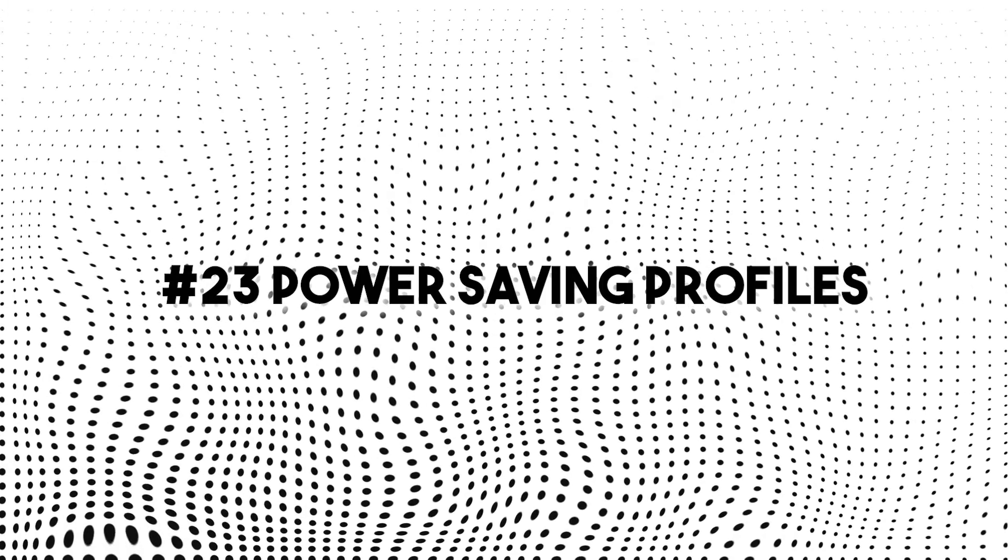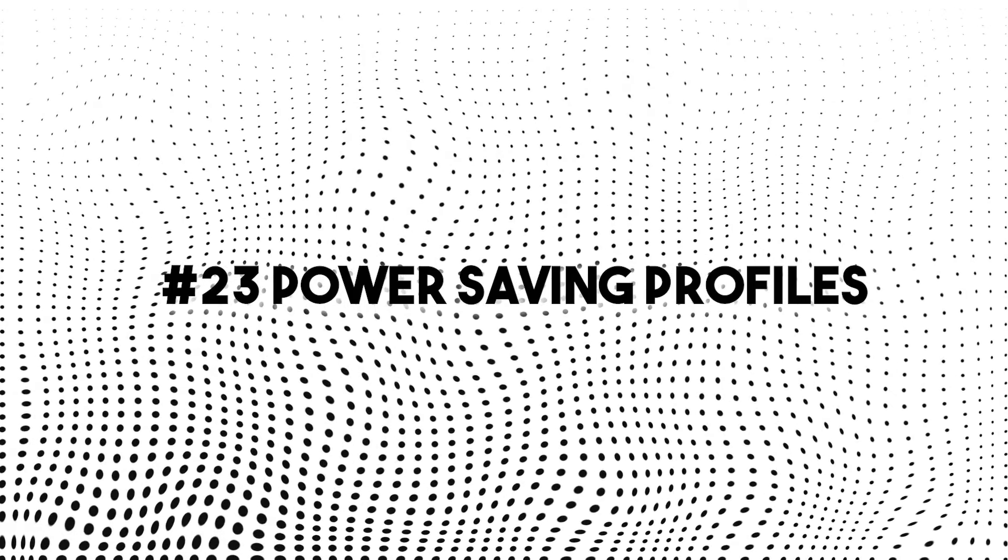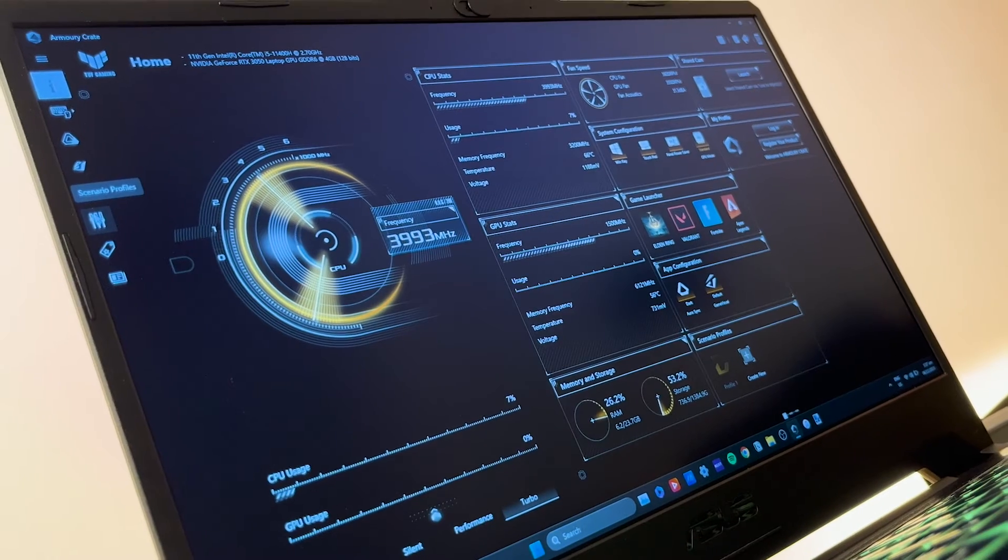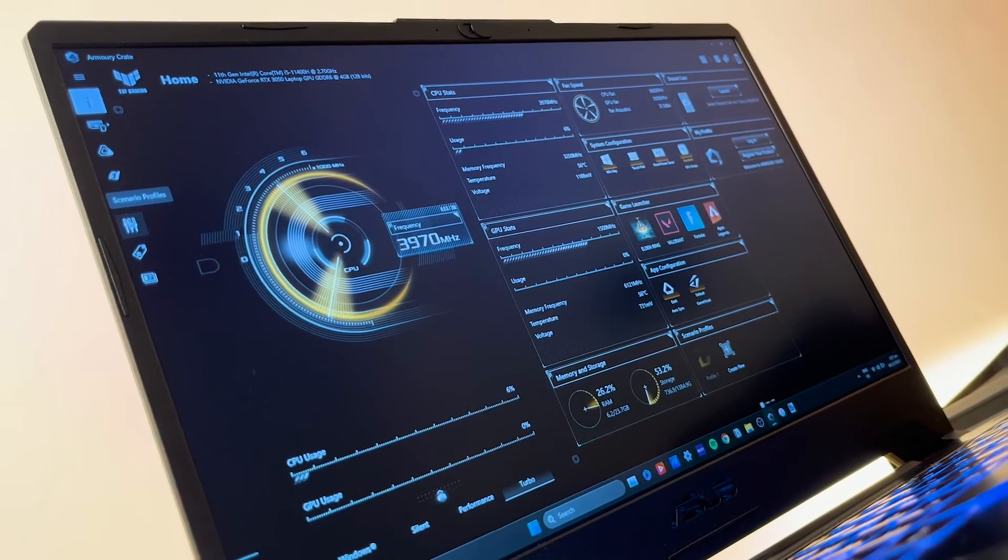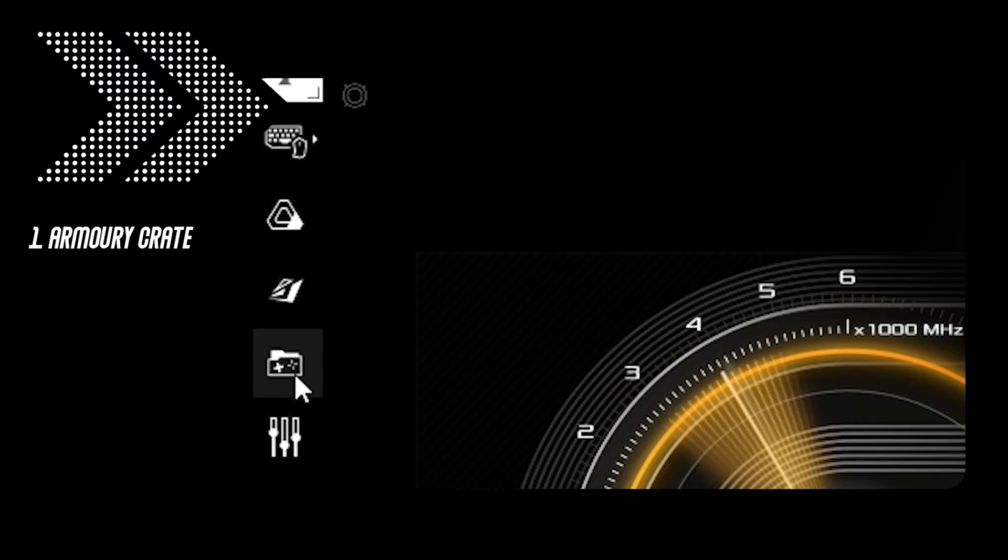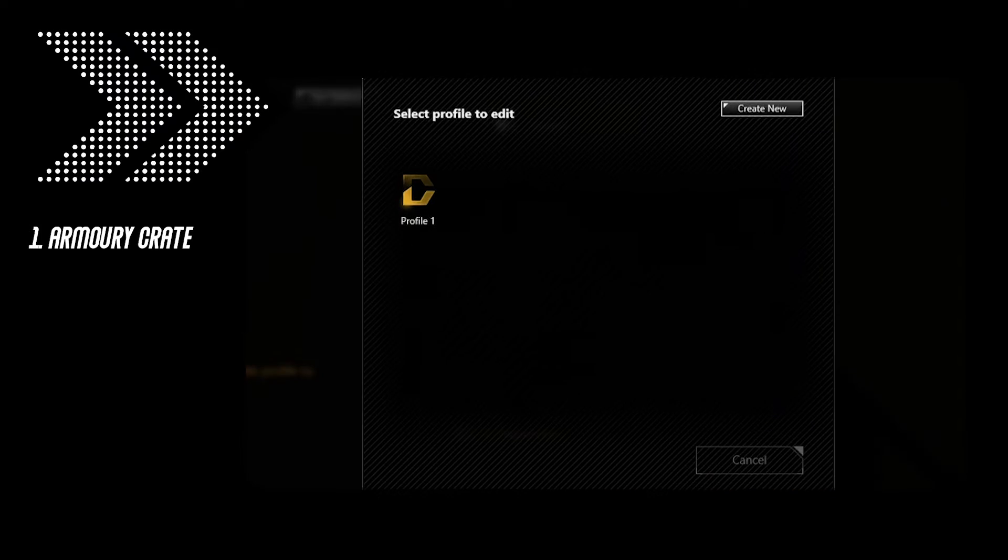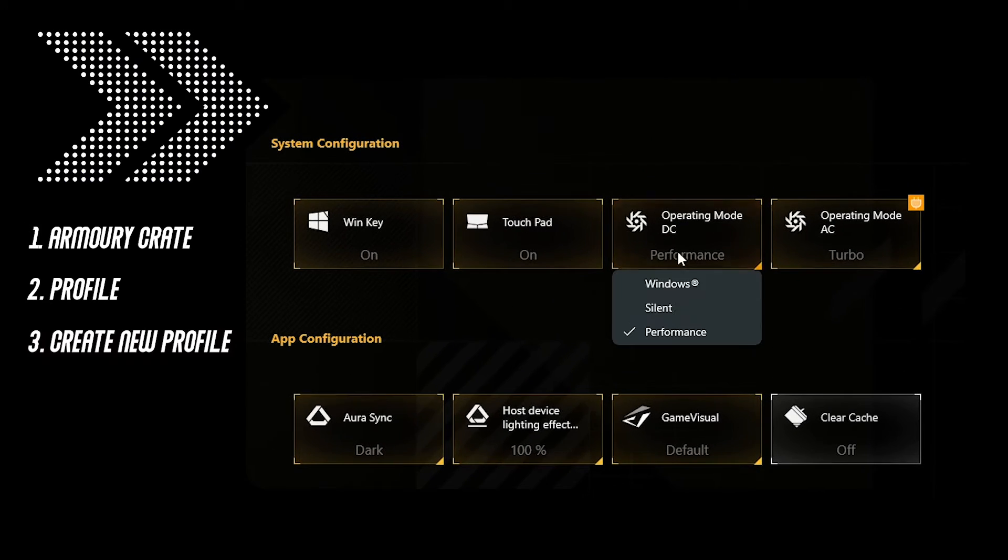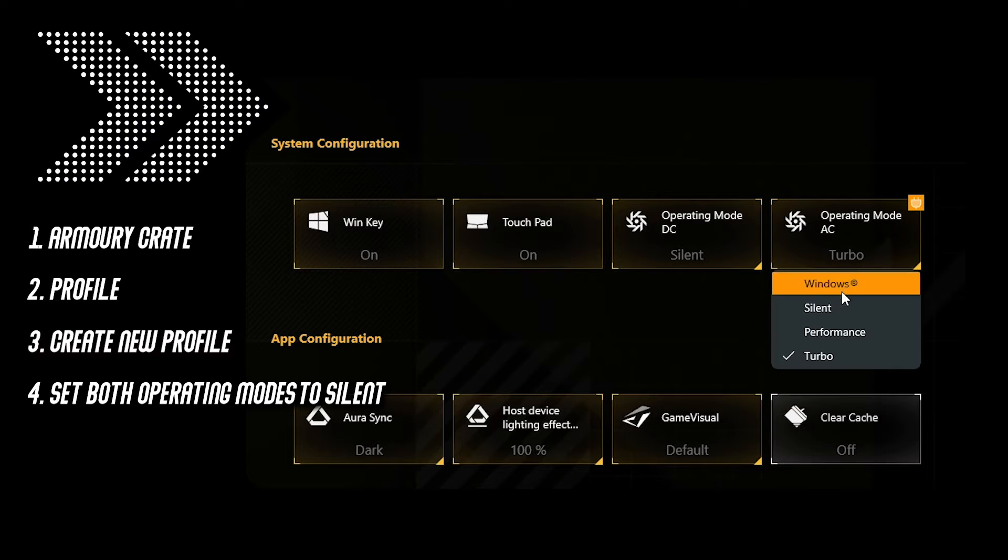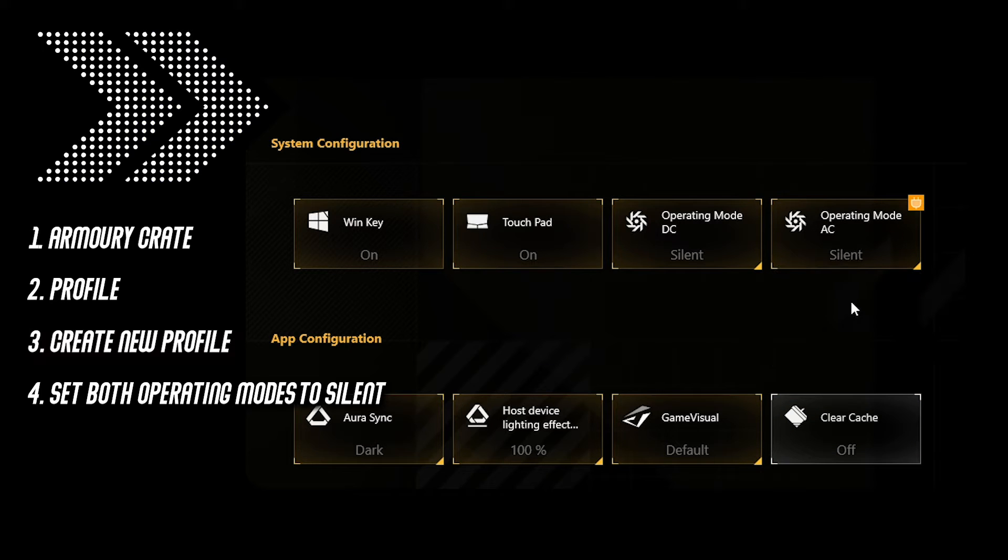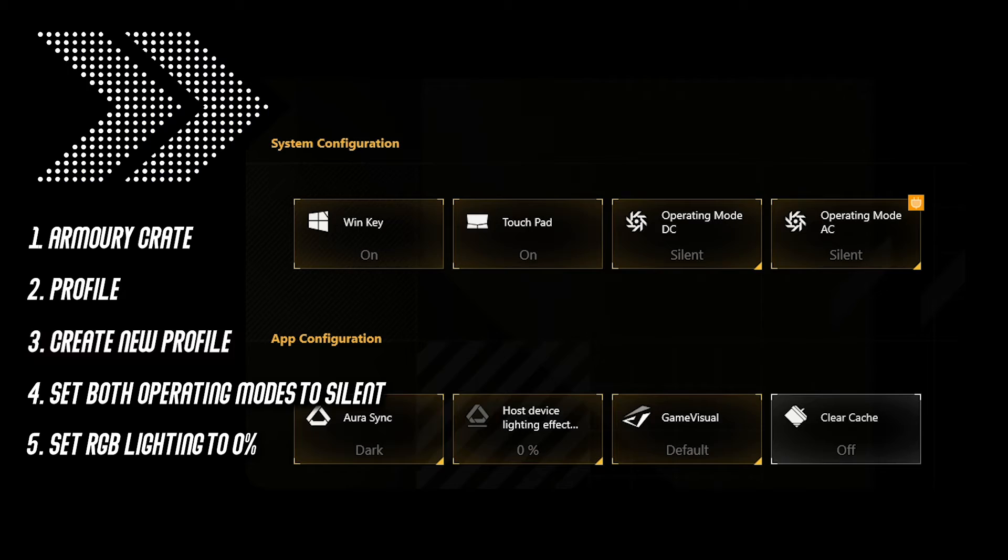Number 23, power saving profiles on Armory Crate. As for this setting, it can definitely save your time and additional clicks. Open Armory Crate, profile, create new profile and put both operating modes to silent. After that, set 0% for RGB lighting. Other settings are optional, it's just up to you.